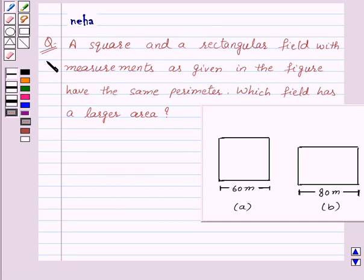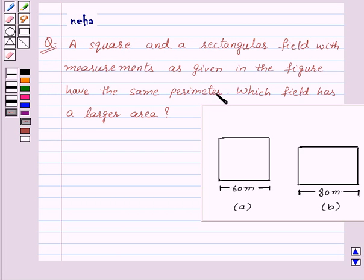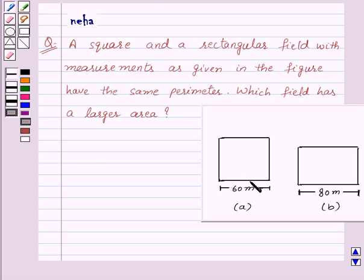Hi and welcome to the session. I am Neha and today I am going to help you with the following question. The question says a square and a rectangular field with measurements as given in the figure have the same perimeter. Which field has a larger area? Here in this question we have a square and a rectangle and we need to work on its perimeter and area.